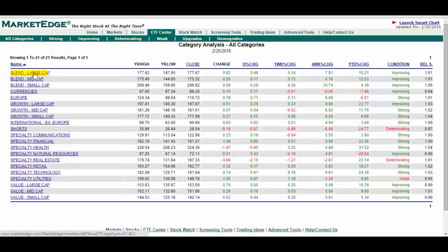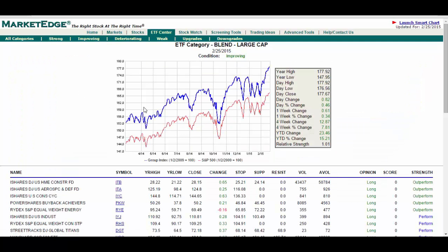By clicking on a category in the ETF center, a list of ETFs that fit the characteristics of the category are displayed and ranked according to second opinion as long, neutral, or void. A strength rating is also added which rates the likelihood that an ETF will outperform, underperform, or perform in line with the broader market as measured by the S&P 500.